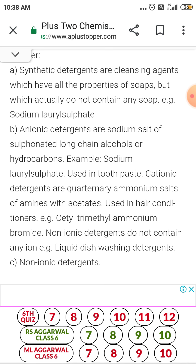Cationic detergents are quaternary ammonium salts of amines with acetate. Detergents which contain cationic hydrophilic parts are called cationic detergents. They have germicidal properties, are very expensive, and are used in hair conditioning. Example: cetyl trimethyl ammonium bromide.